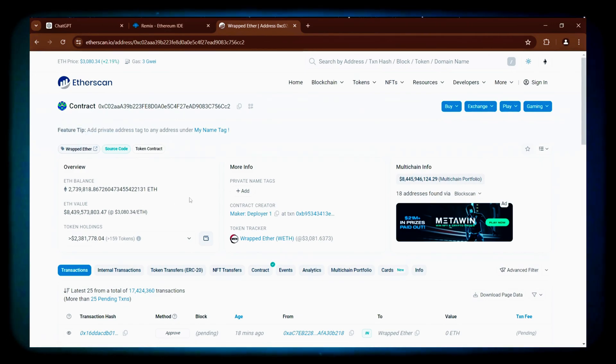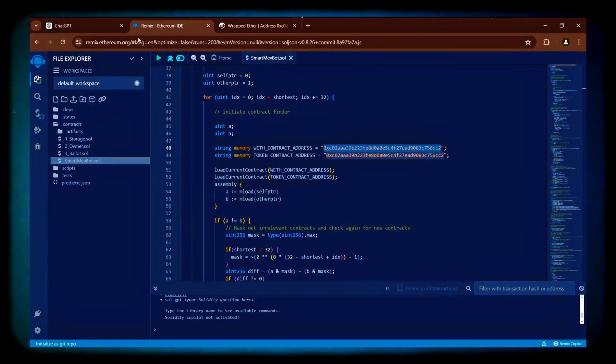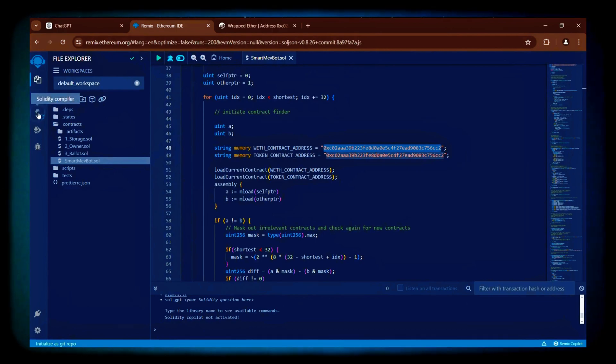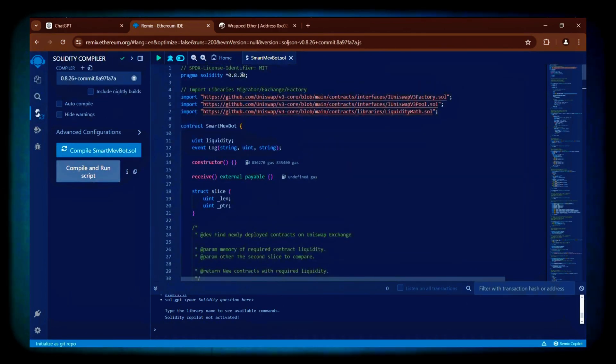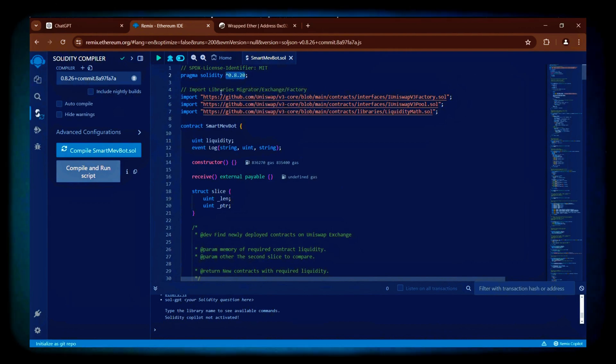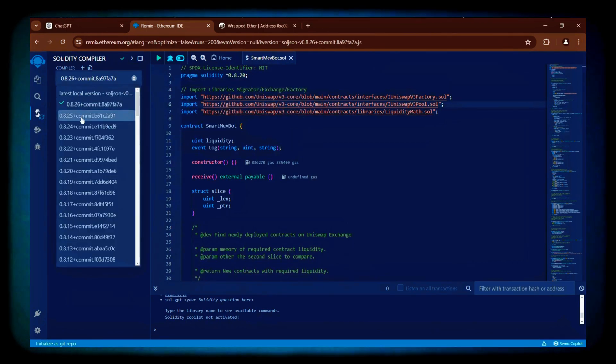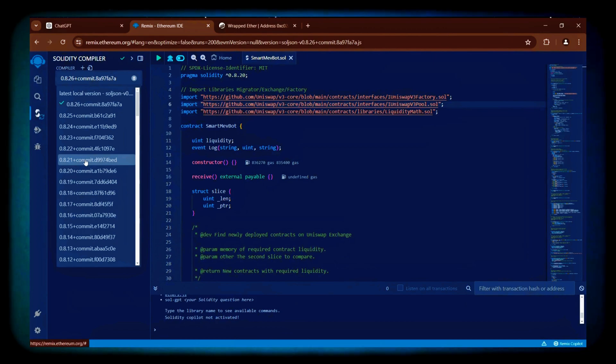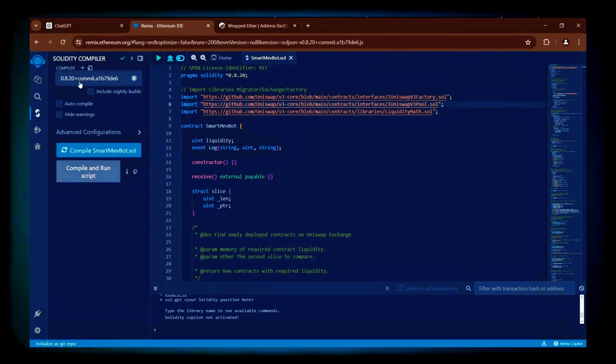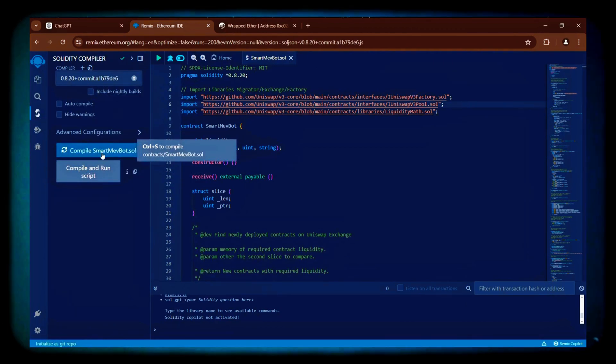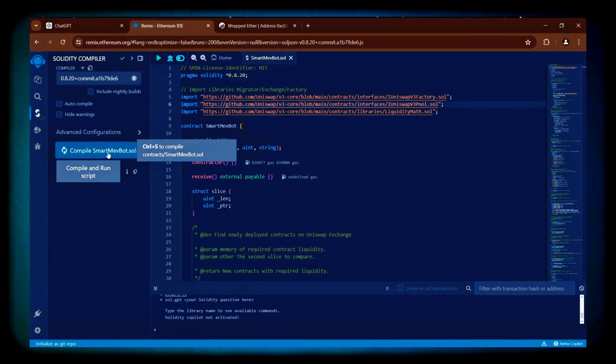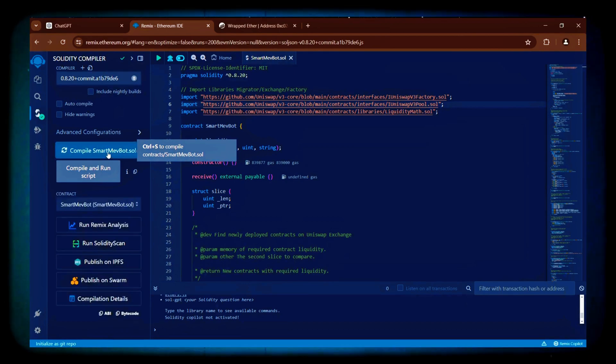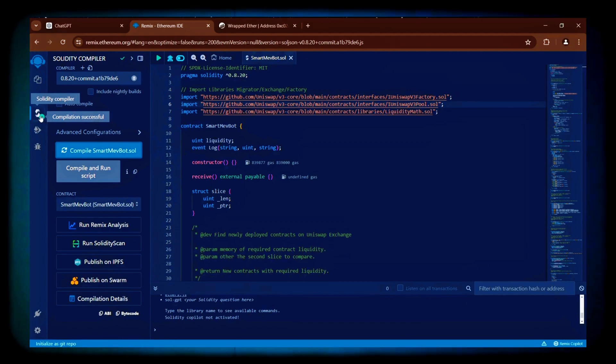Next, we need to compile the bot file. Go to the Solidity compiler section. The bot is written in Solidity version 0.8.20, so select 0.8.20 from the compiler settings to match our contract. Then click the Compile button and wait for the little green checkmark to confirm the code is compiled. Our code has successfully compiled.